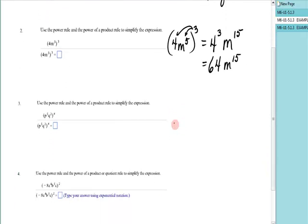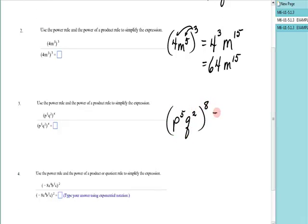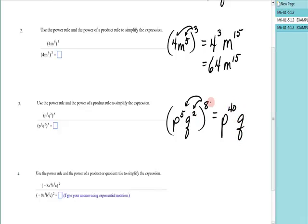Let's look at more. I have p to the fifth, q to the second, raised to the eighth power. The power rule says that each factor gets raised. So that's p to the five times eight, which is forty, and q to the two times eight, which is sixteen.